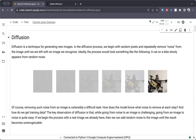And while diffusion requires more computational capabilities, as we'll see today, it has been remarkably effective when you have large enough models that are trained for long enough on enough data. So let's jump into diffusion. Diffusion is a technique for generating new images.